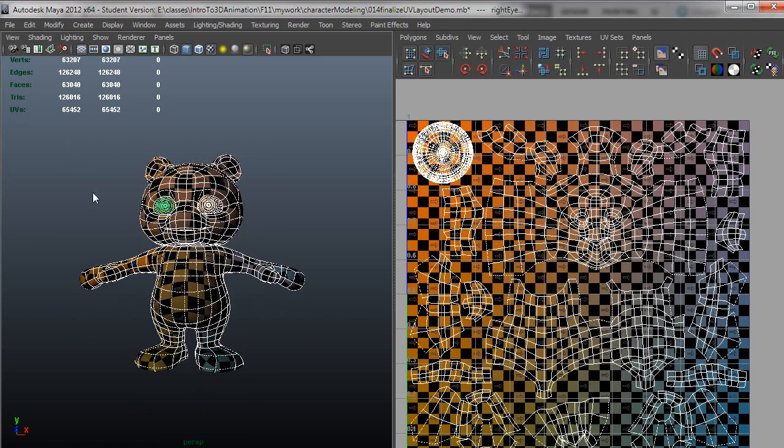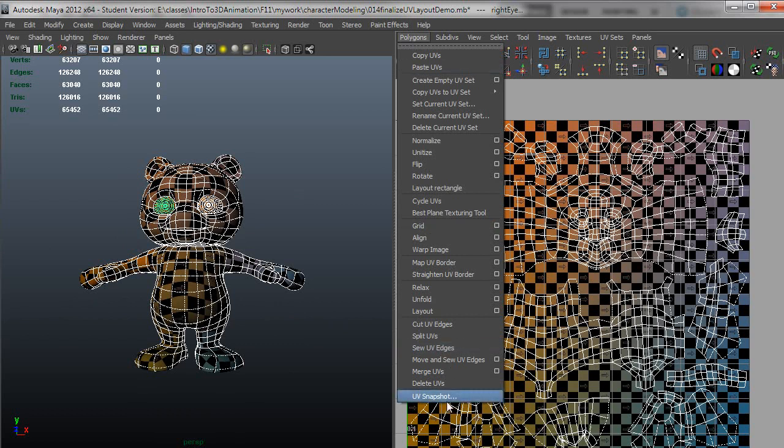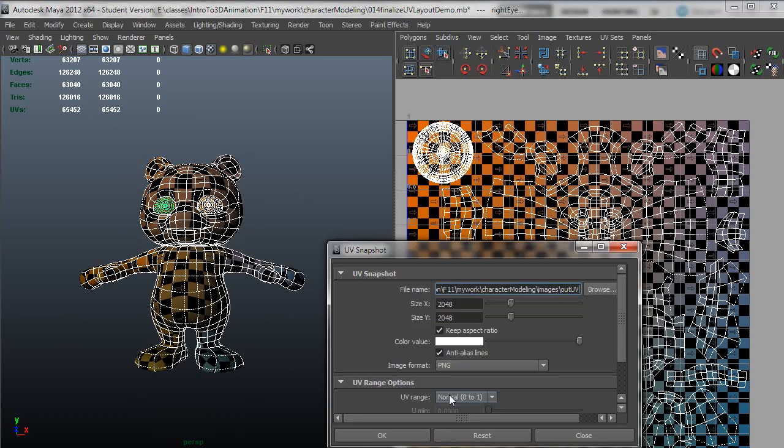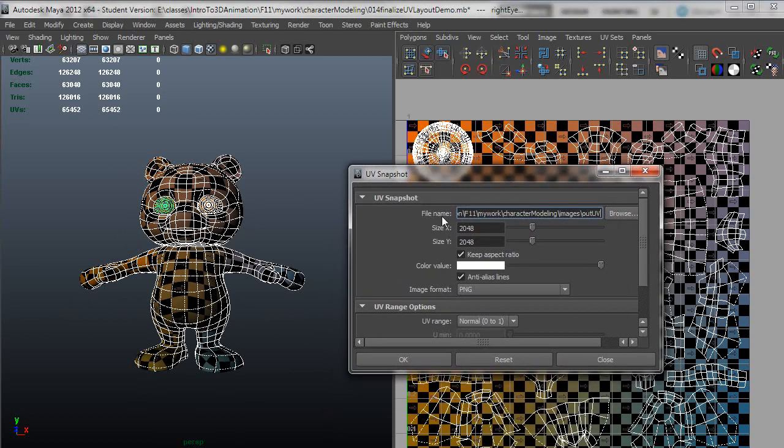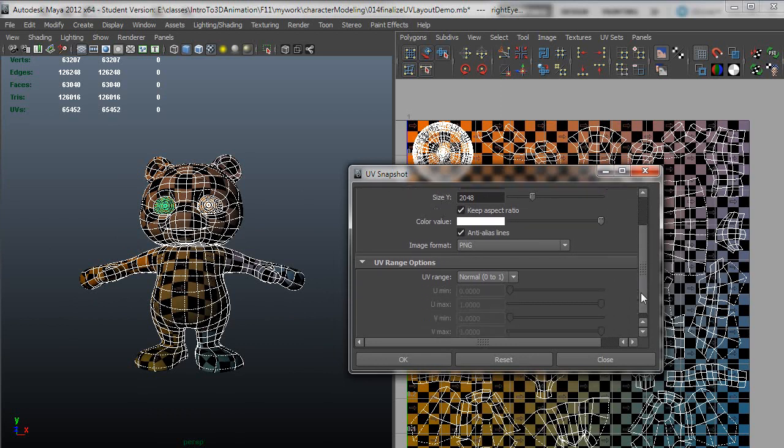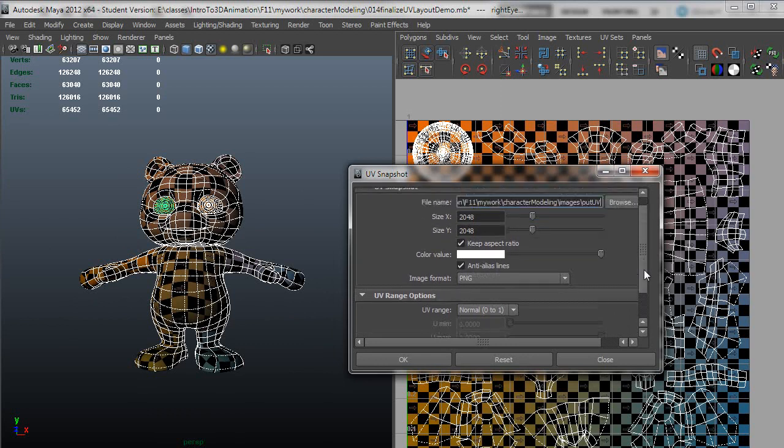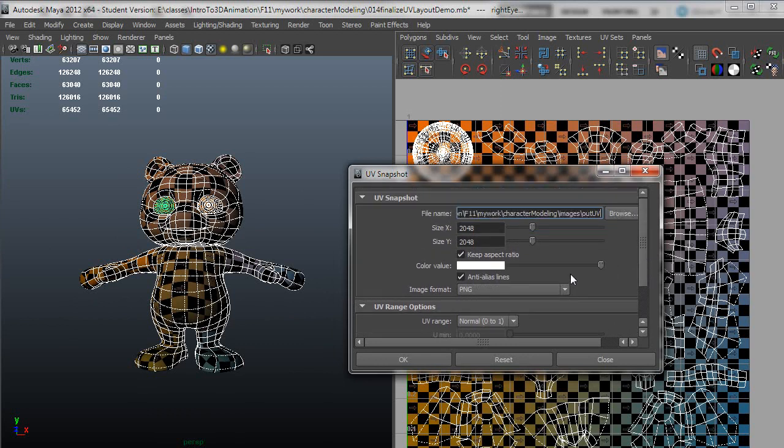So once you're happy with your layout, select all the objects that are supposed to be part of that layout and do Polygons UV Snapshot. And in here, just make sure you set your path where you want it to go, it looks fine for me. I set it to the size that you want. Again, it's better to work larger and size down. In my case, I'm probably just going to stick with 2048, so I'll set this up to 2048 output. I like going out to PNGs, that will work fine, just be a smaller file size and have transparency. So I'll just click OK.